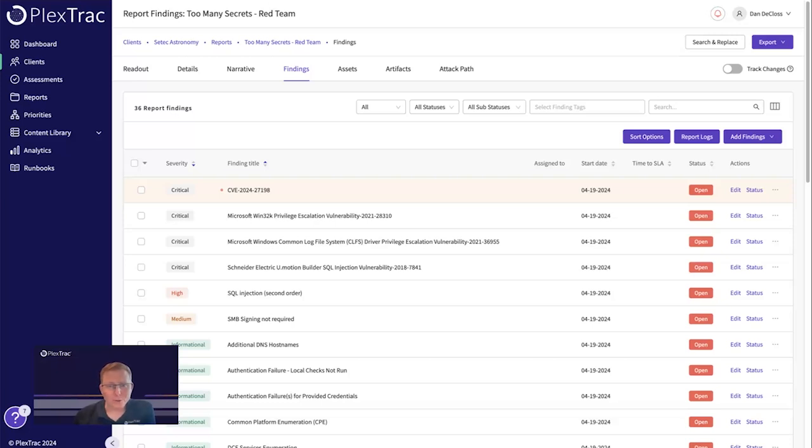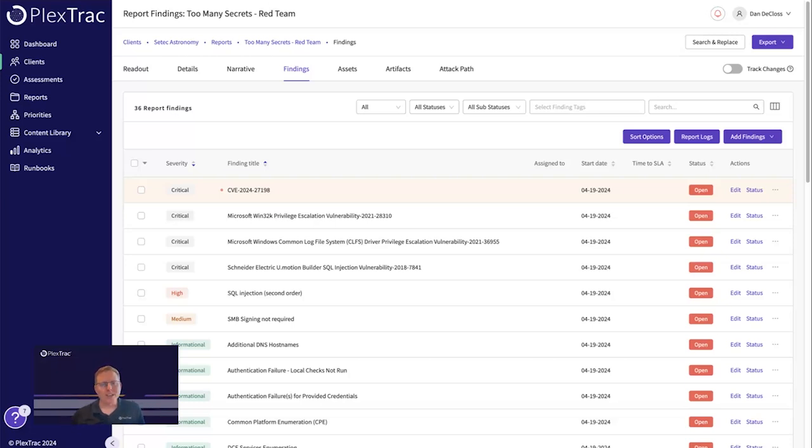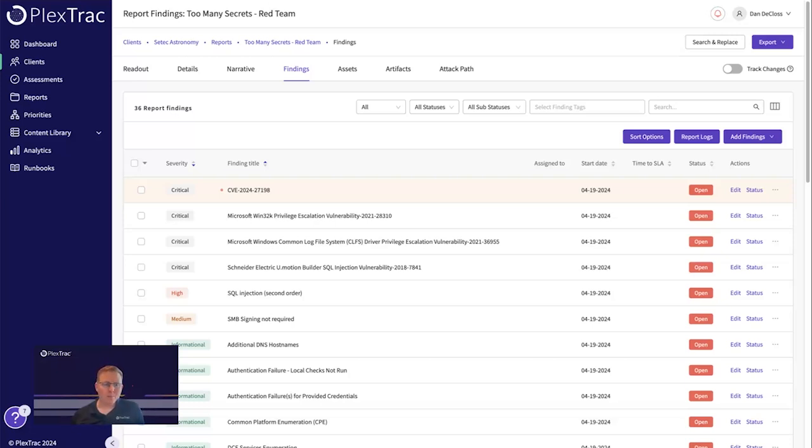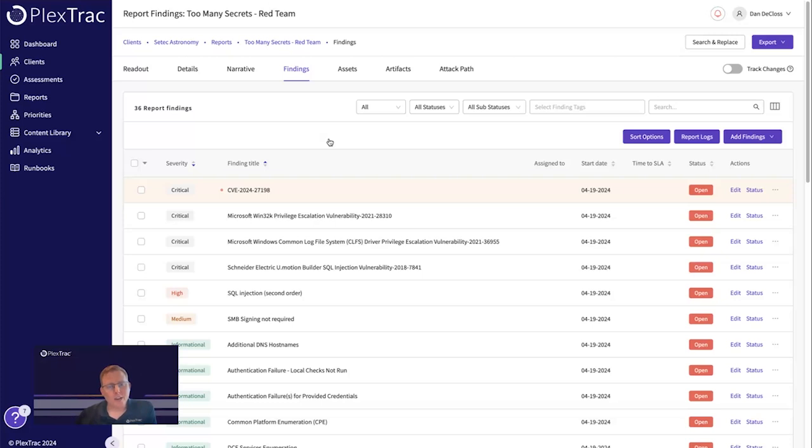So without further ado, I'd love to show off the platform to you with respect to AI and just show off what we have today and why we're really excited about it. Within Plex.AI, you have the ability to now automatically generate and adjust finding descriptions and finding recommendations.